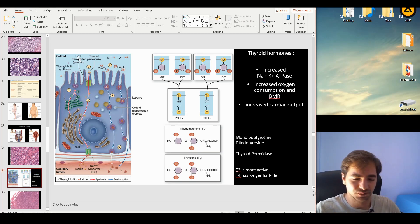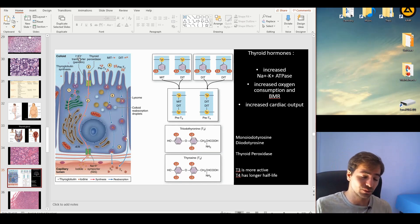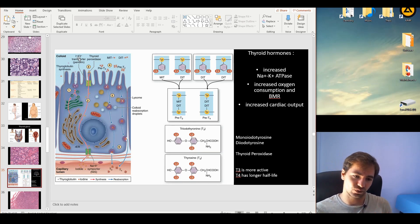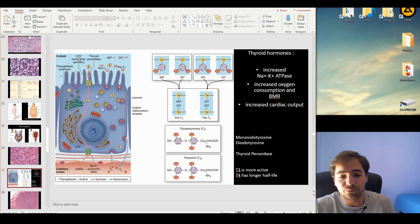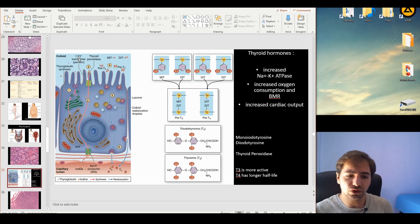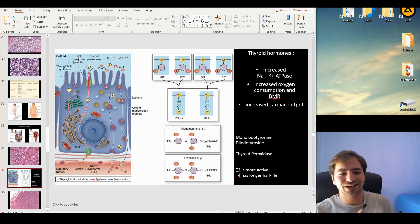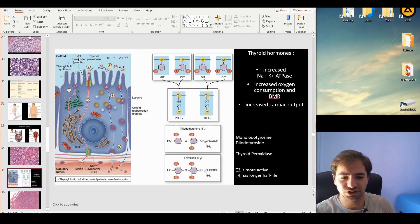Why do we have two forms? T3 is the more active version of the thyroid hormone, while T4 has a longer half-life. T4 has the capacity to break off one molecule of iodine and convert itself into T3. Think of T3 as the active version and T4 as the storage version.